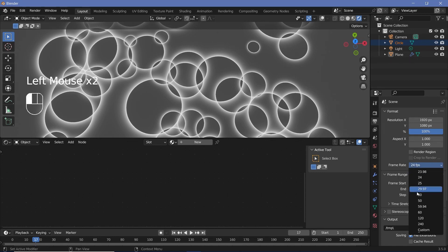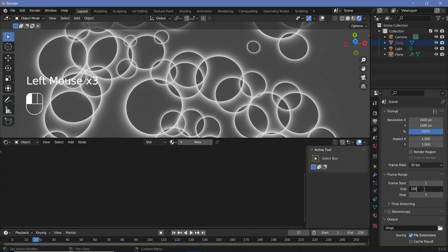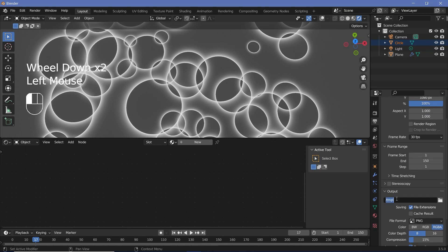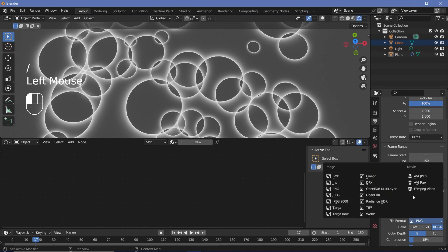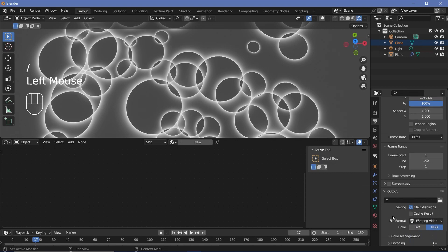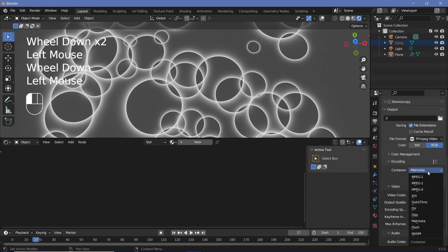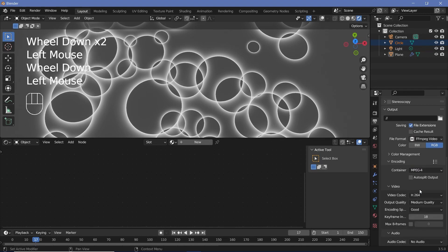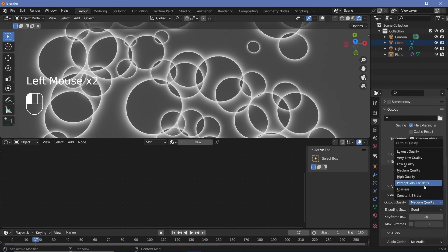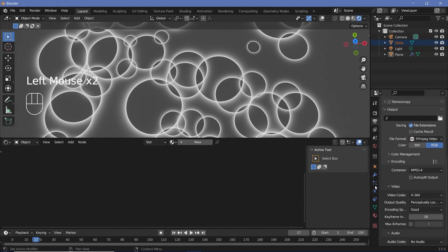Before doing anything, I'll set the animation defaults. Go to output properties, change the frame rate to 30 frames per second, change the end frame to 150 — that's a five-second long animation. Change the output folder to wherever you want it to be. File format is going to be FFmpeg video, and encoding I'm going to change from Matroska to MPEG-4 with an output quality of perceptual lossless.